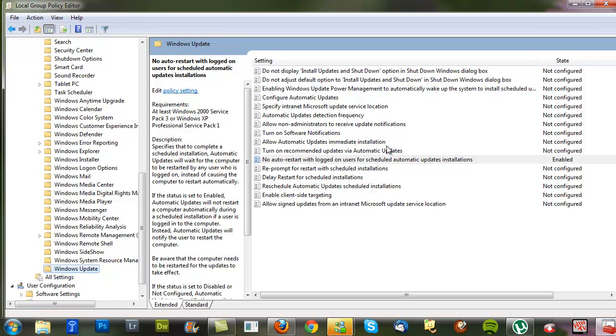Somewhere in the middle, there's one called No auto restart with logged in users for scheduled automatic update installations.